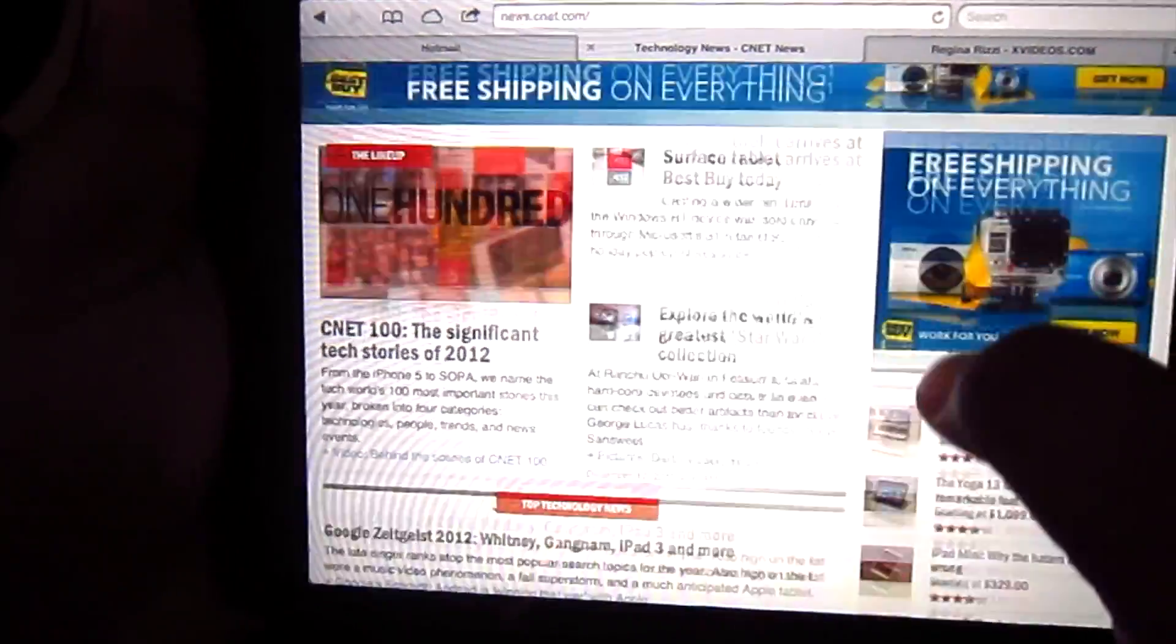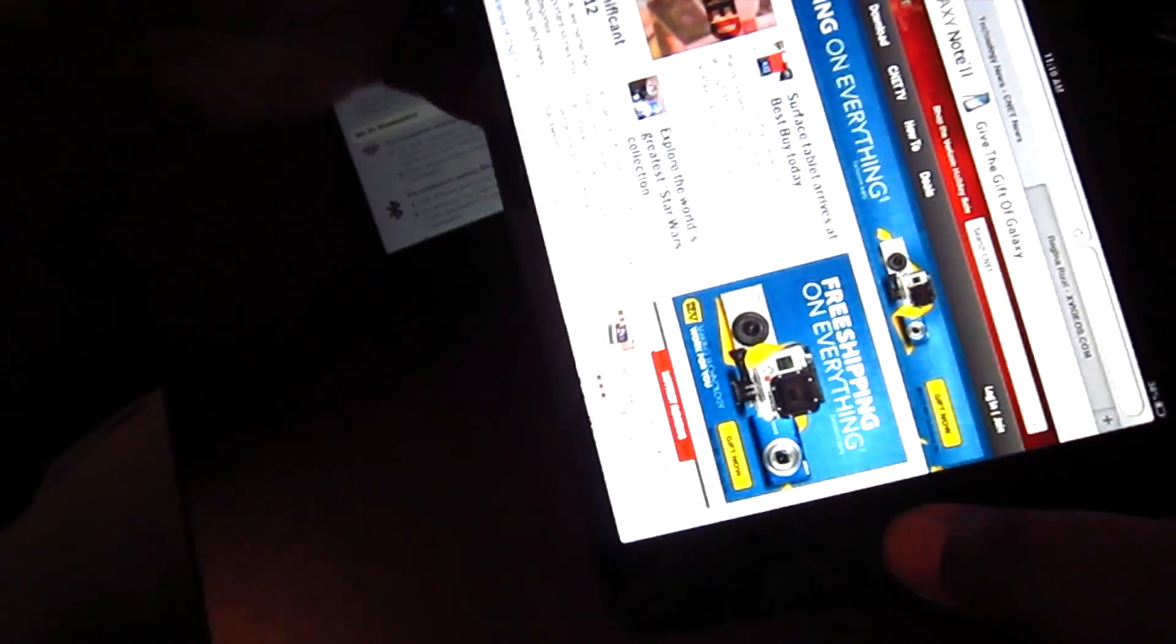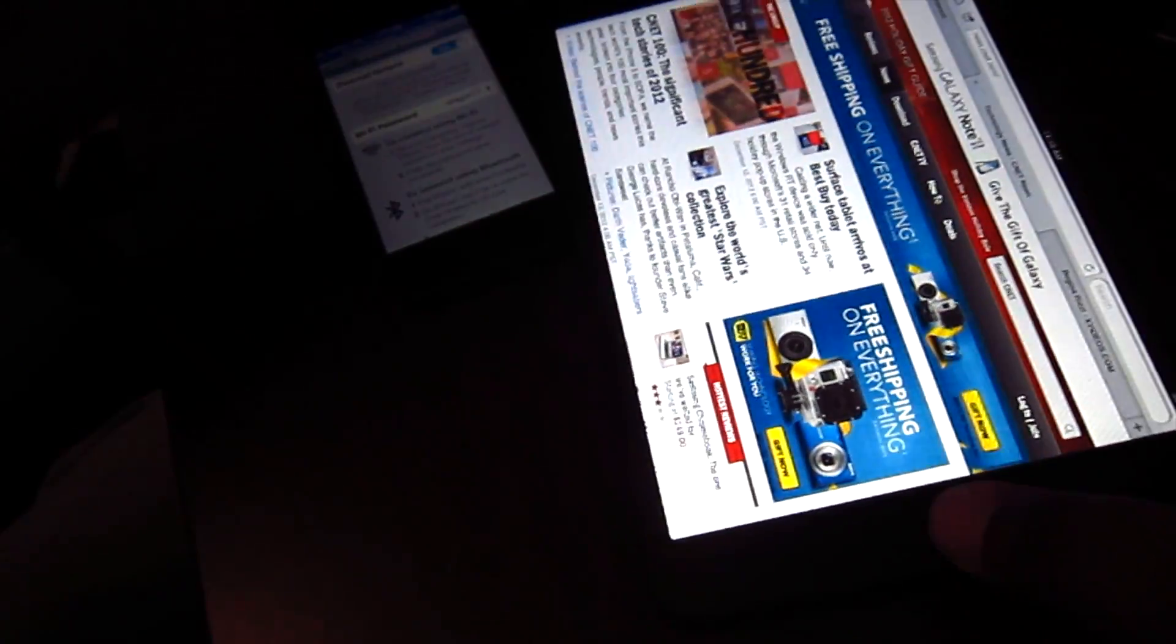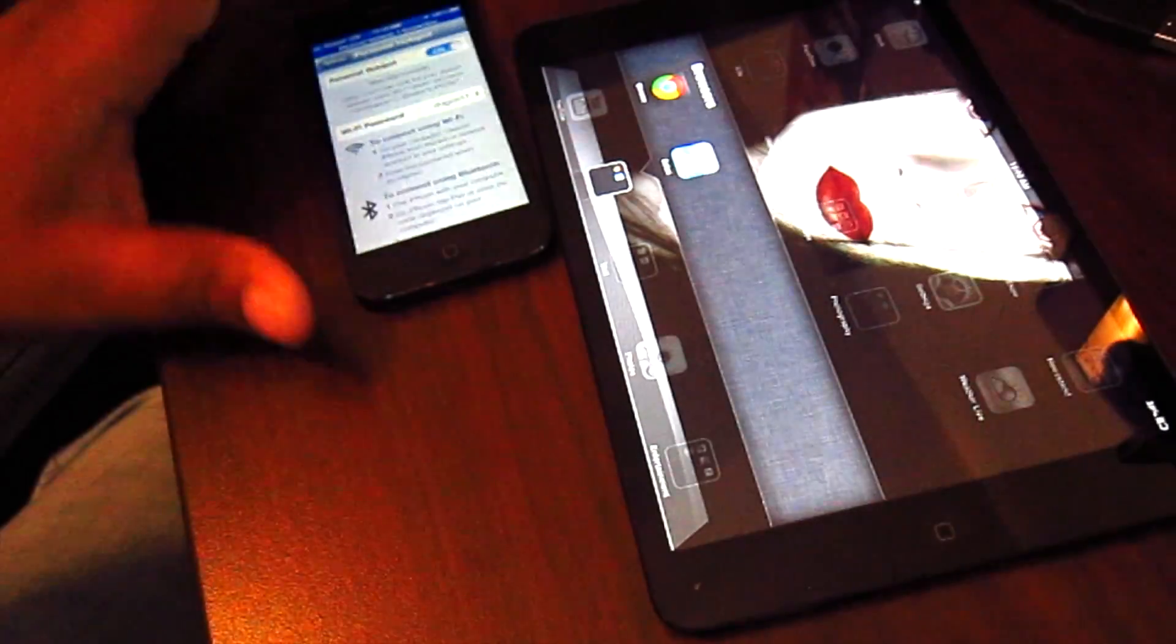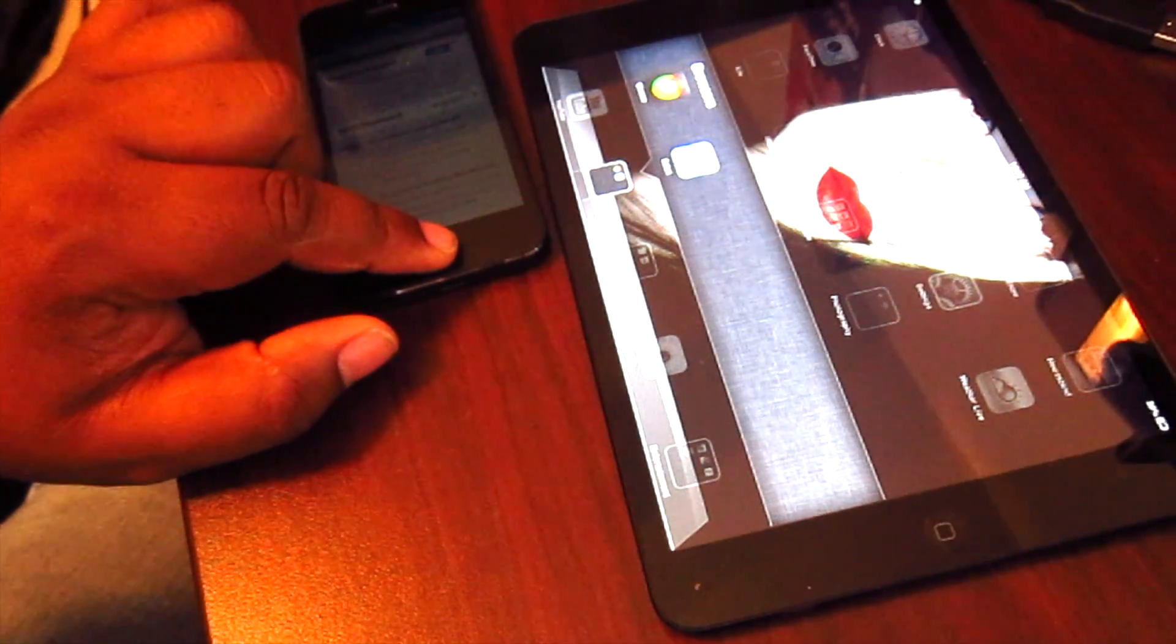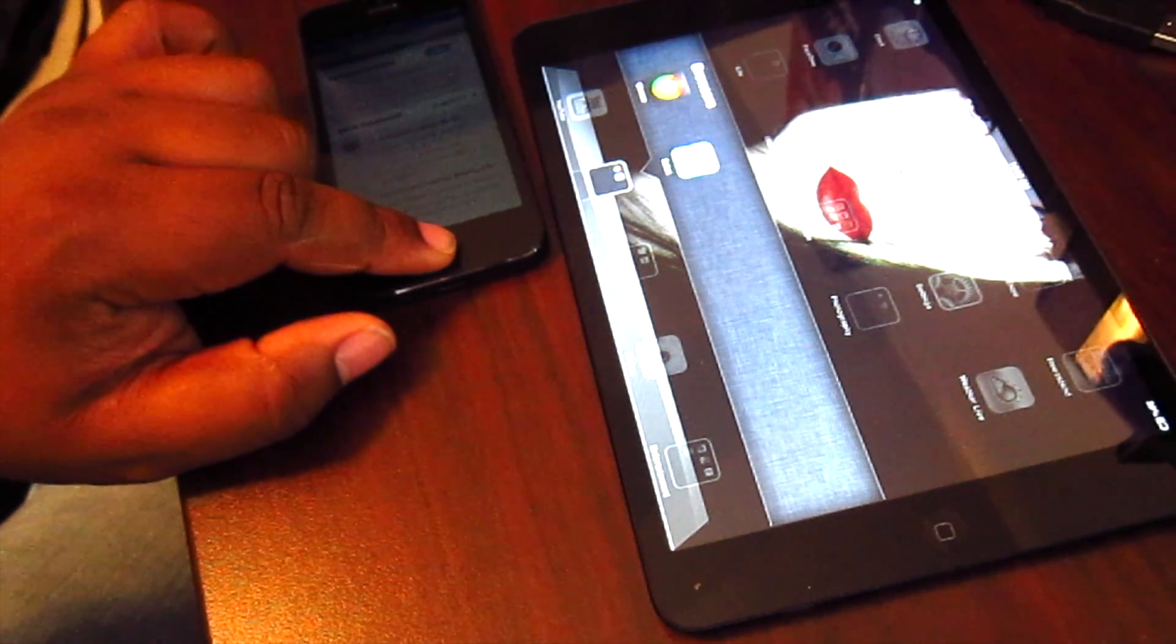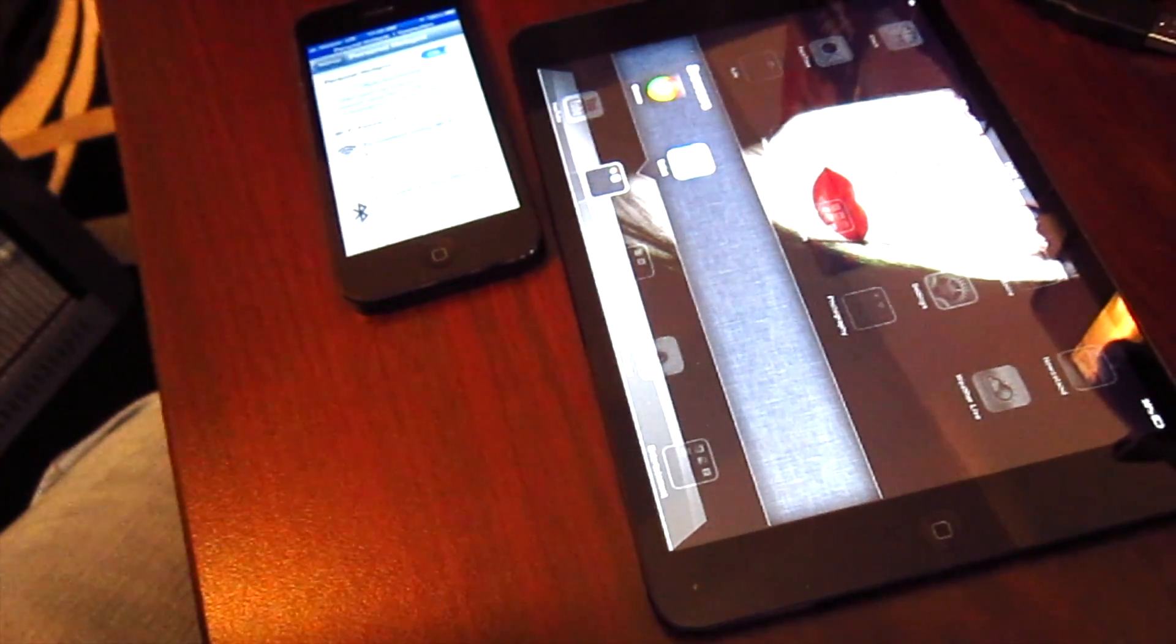There you go. That's just a quick tutorial showing you how to pair your personal hotspot feature that you have on your cell phone to your iPad mini or iPad. Thanks for watching. Have a good one.